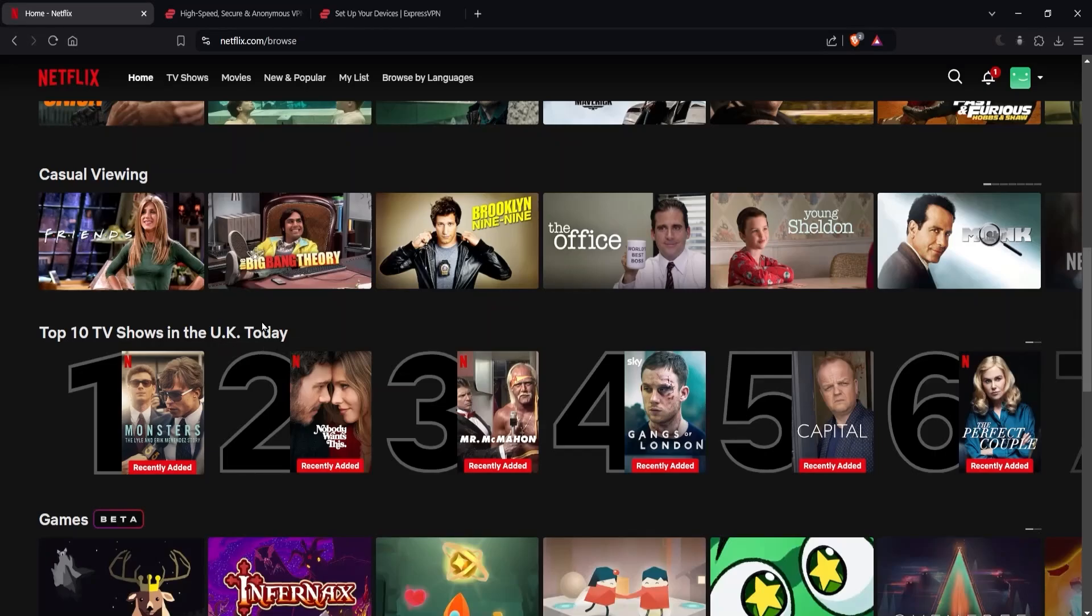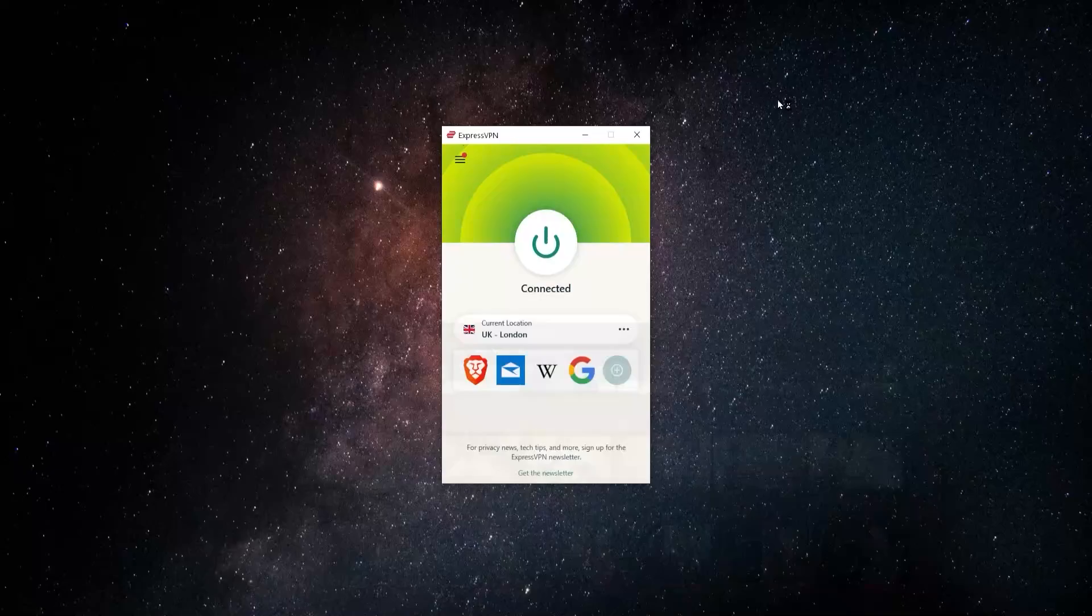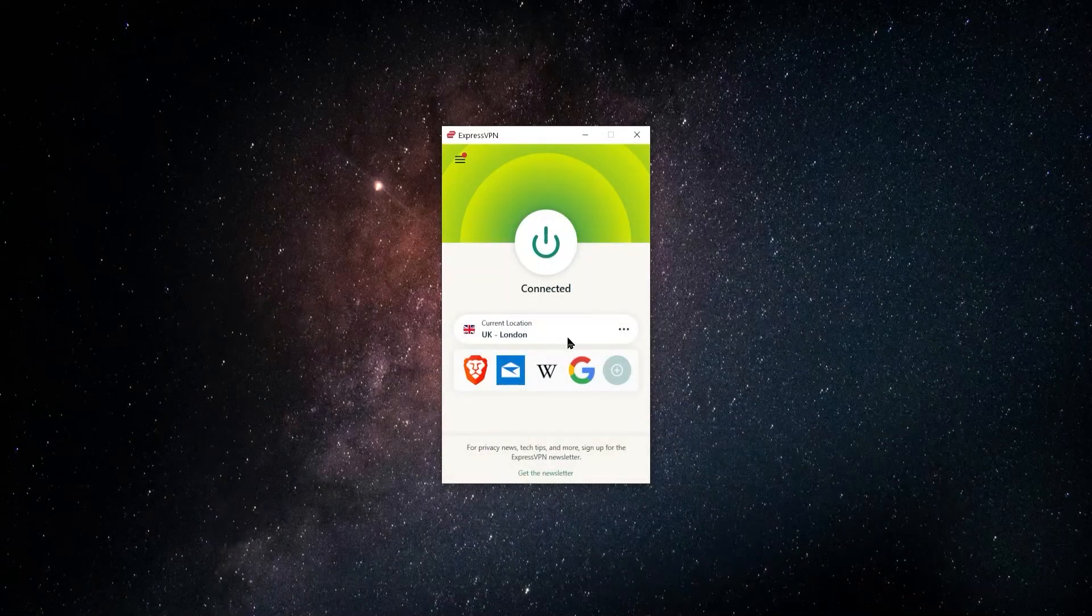So basically using ExpressVPN, I've connected up to a server, a computer in the UK. Now when I went to Netflix, it thought that that's where I was. And it gives me access to the entire UK library of all their content that they offer there, all the TV shows and movies. And this would work not just for the UK, but really any country where you can get Netflix. You can use ExpressVPN and access that content.